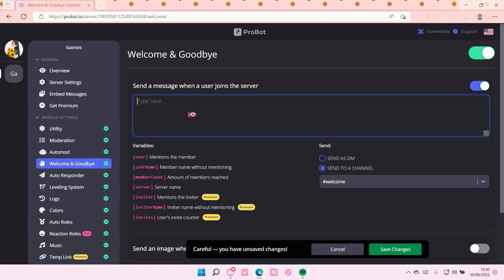I'm going to send to a channel, and I'm going to select the welcome channel. And you can type a message when a user joins the server, like: welcome to the server.